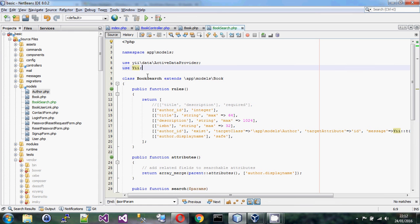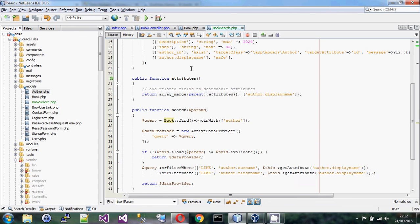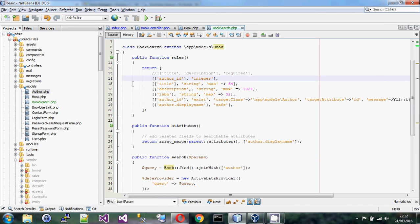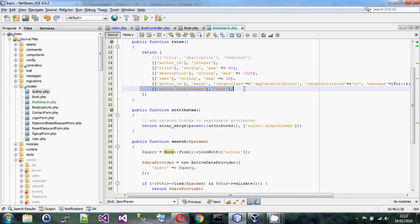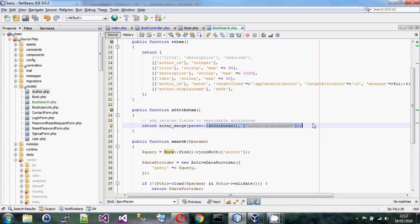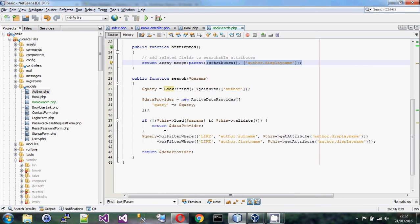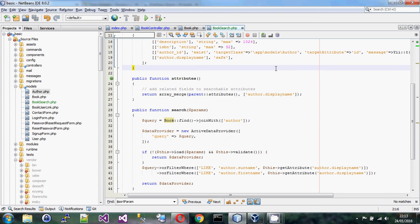For the searching and filtering: by extending the active record you can override the rules — you almost certainly need to remove the required fields for searching. You can merge the parent rules or copy and paste them. Even with relations, if you add a pseudo property to your active record class, the grid view is happy to provide a filter box for it. You just wire it up to make it behave correctly.